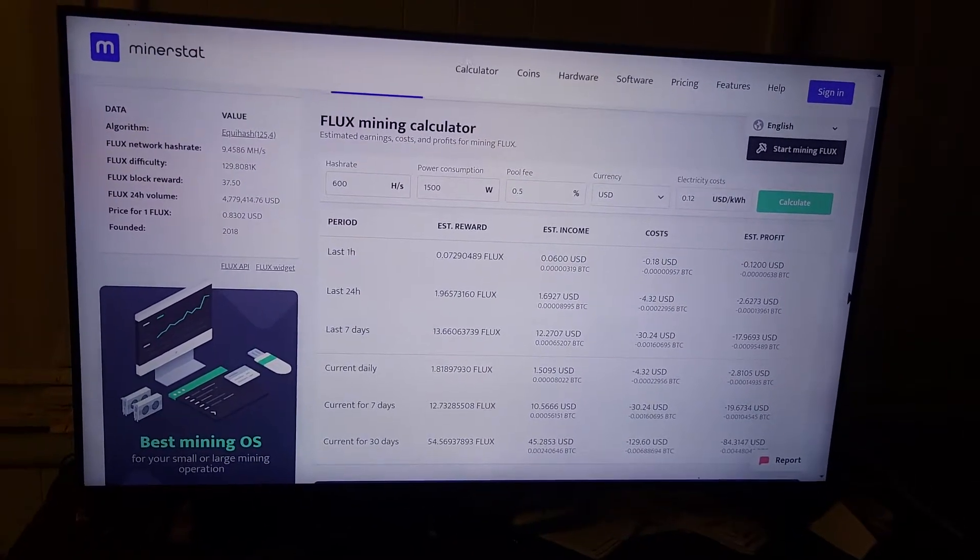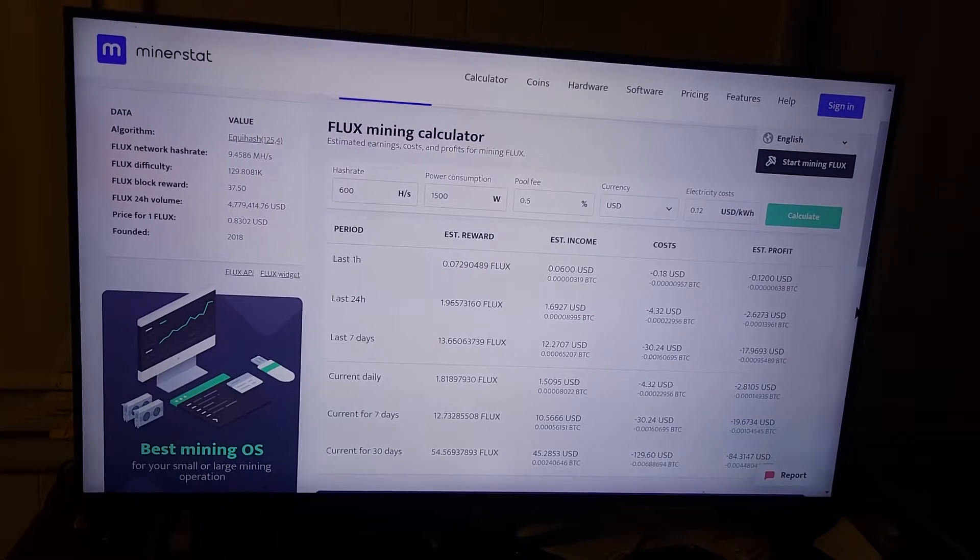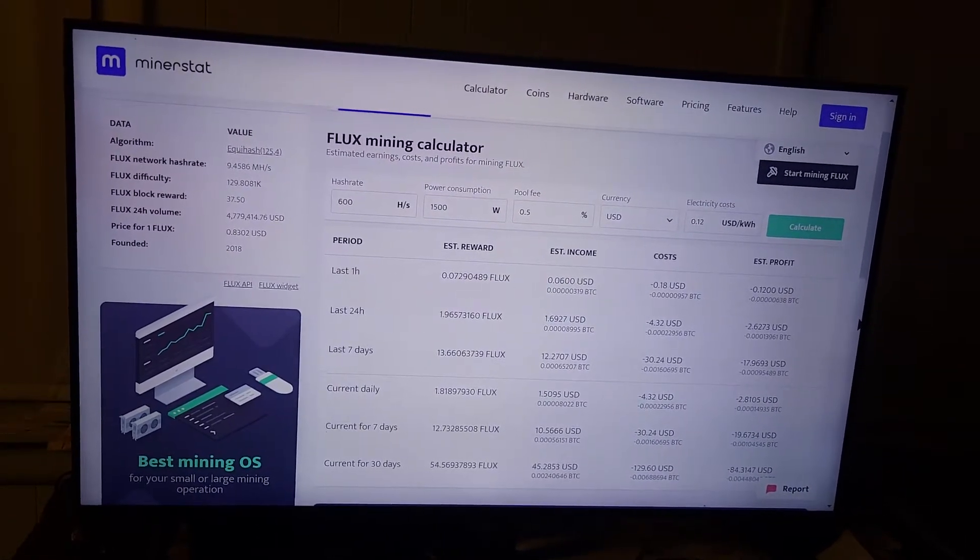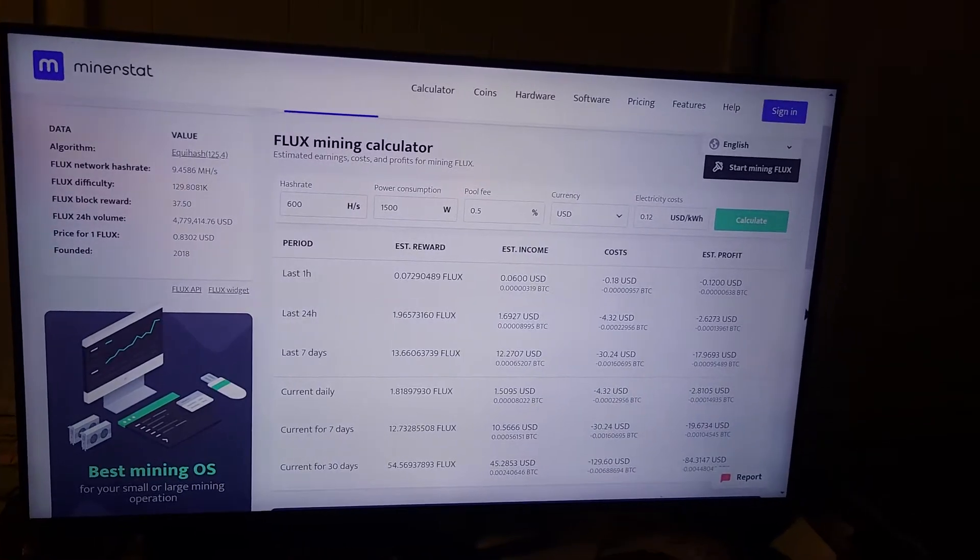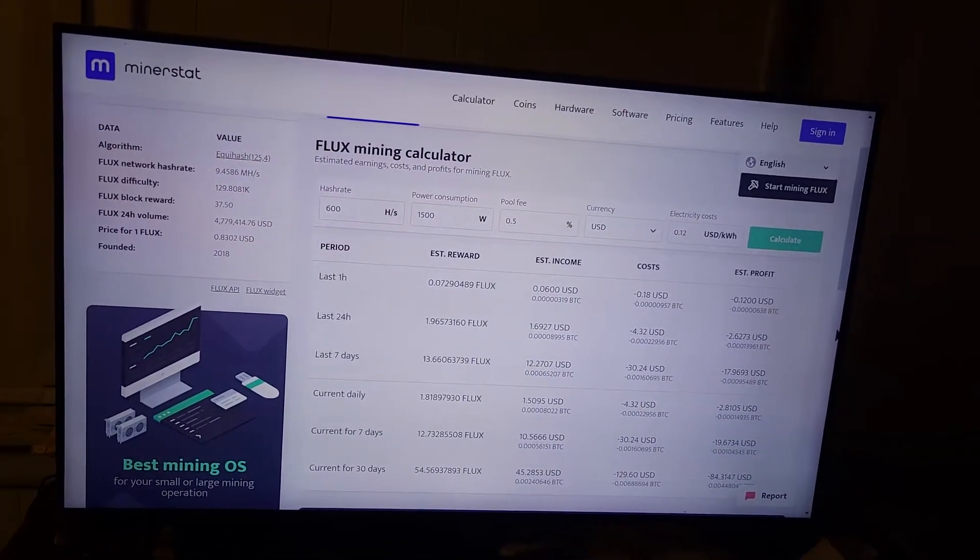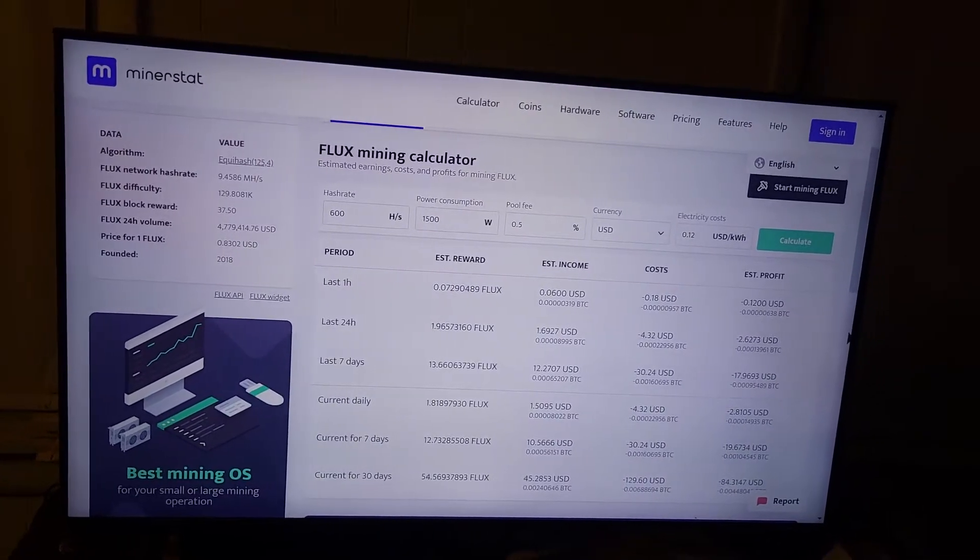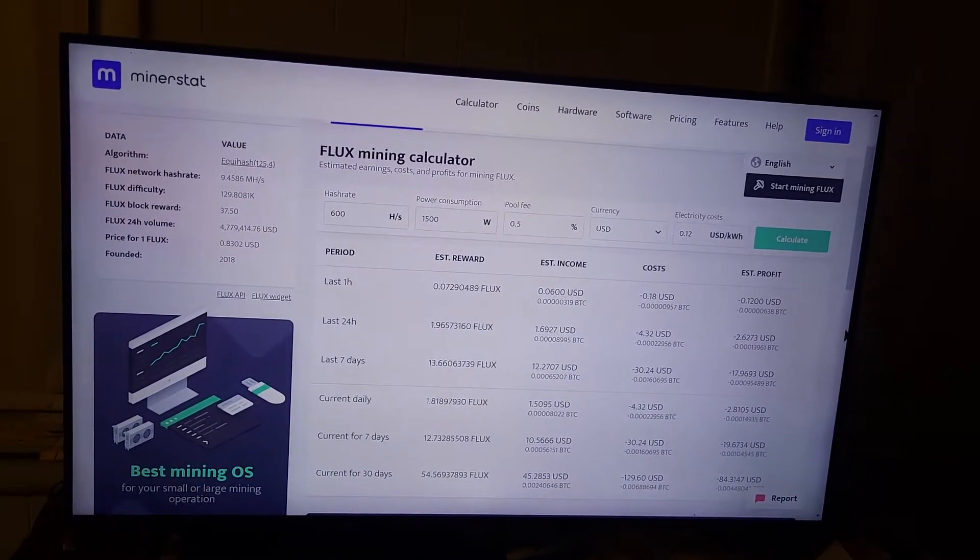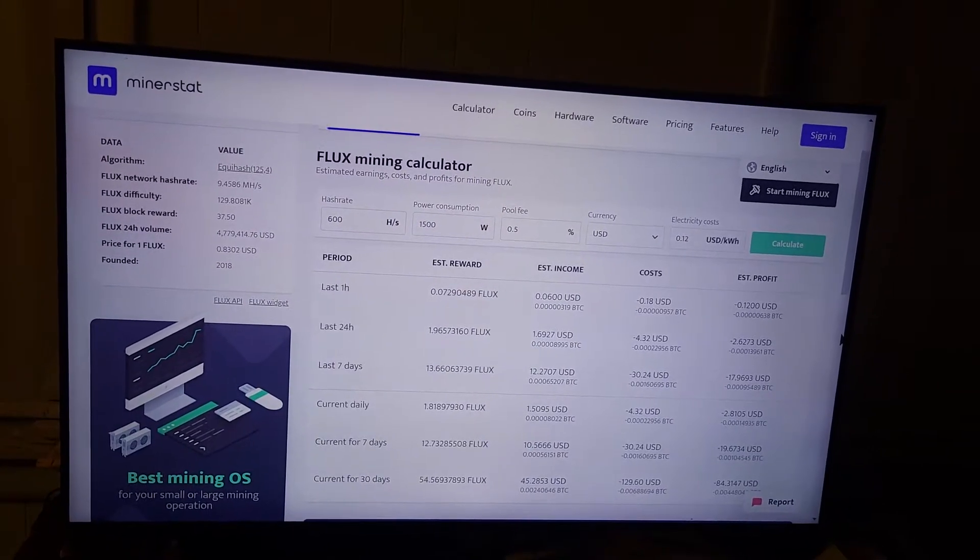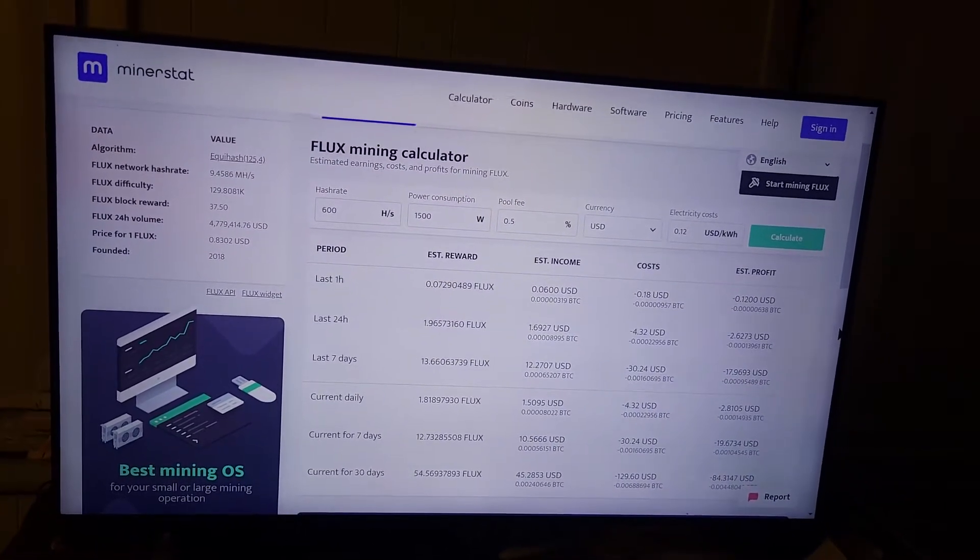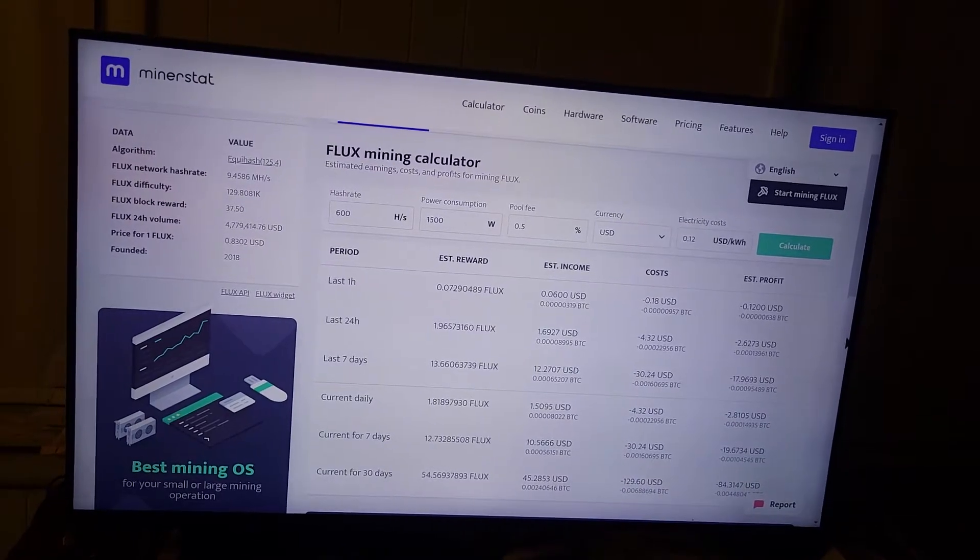My cost is $129.60 in electricity. The difference, oh, the income is $45.20. So it's $84.31 on the whole.